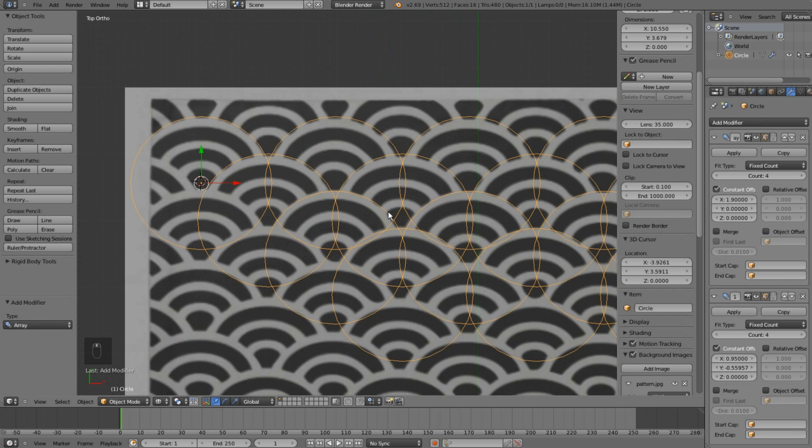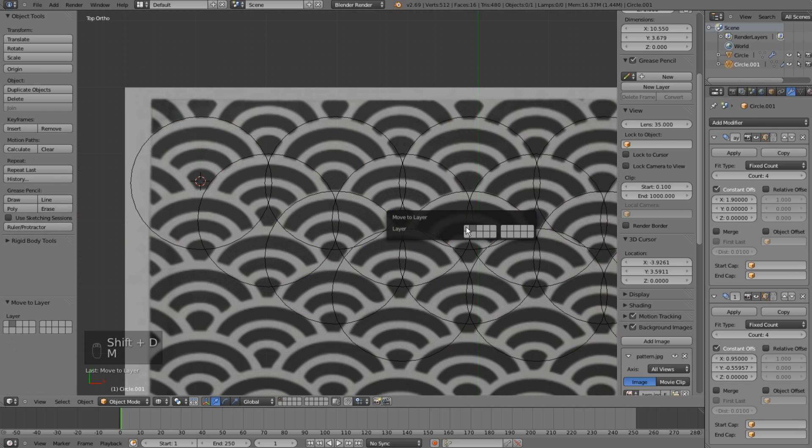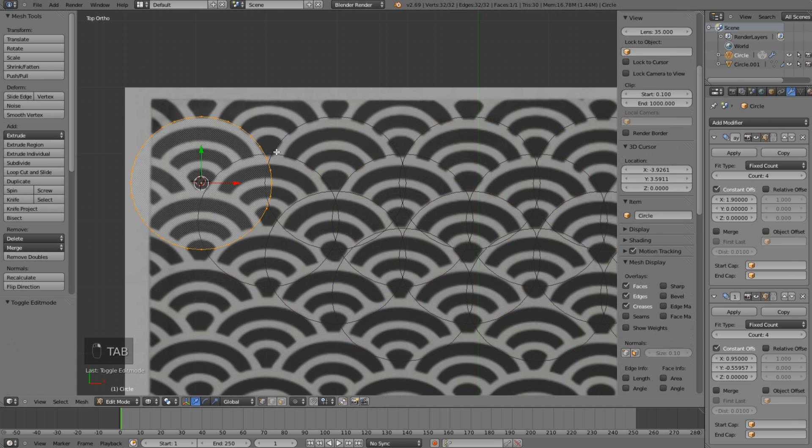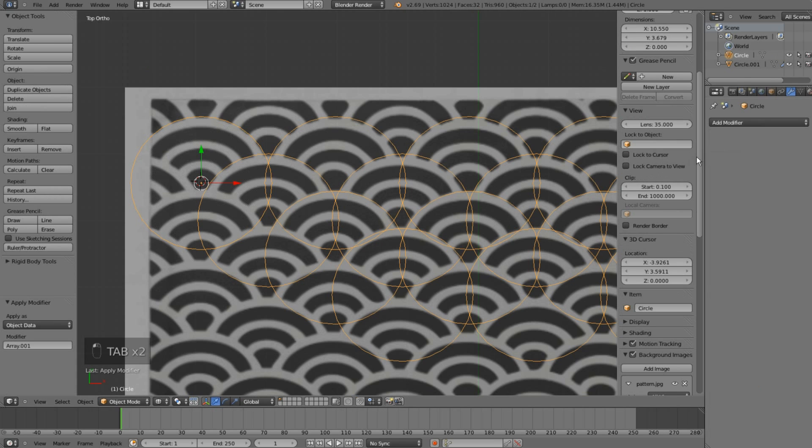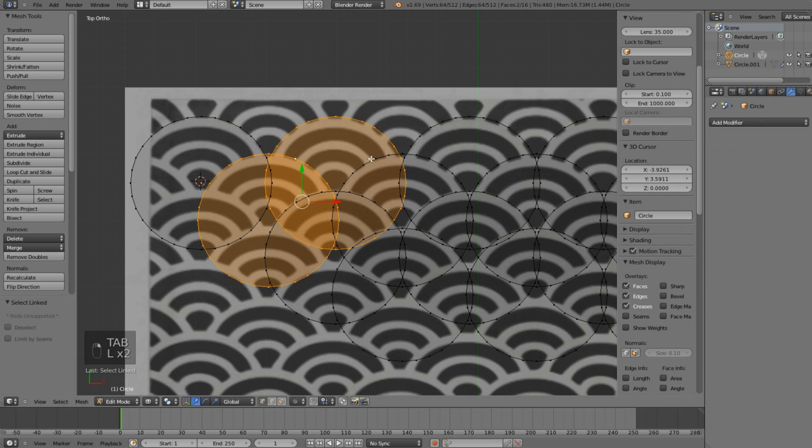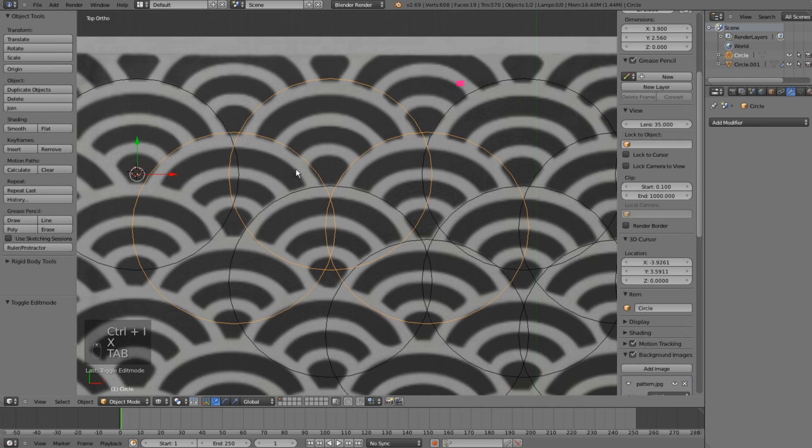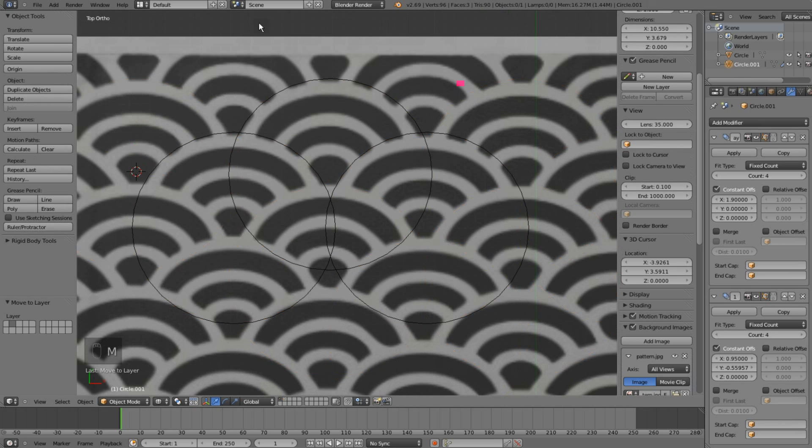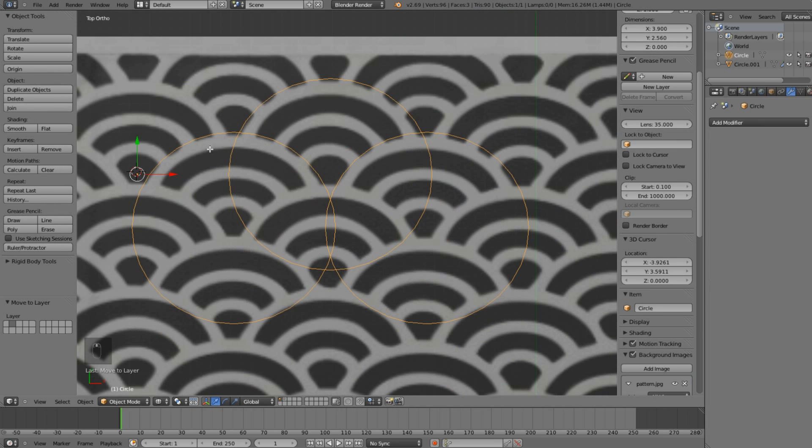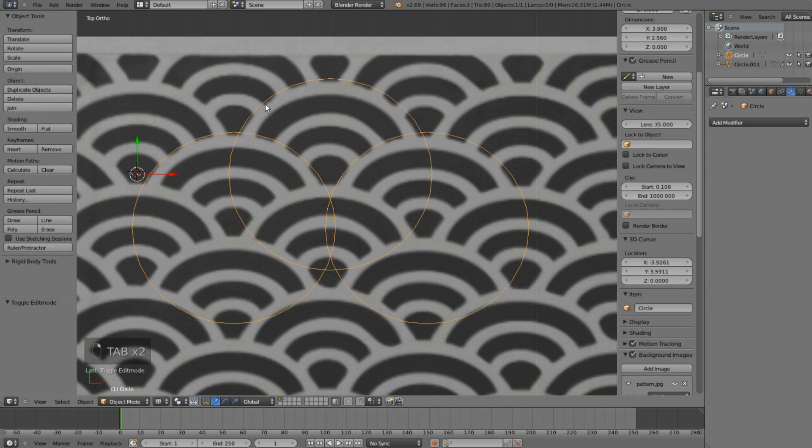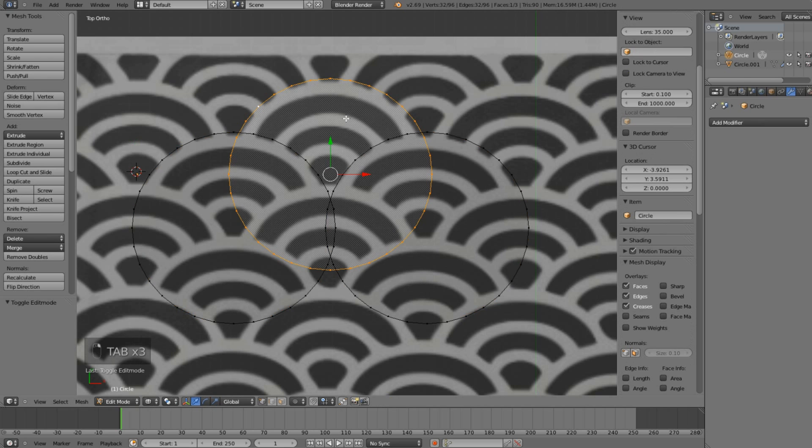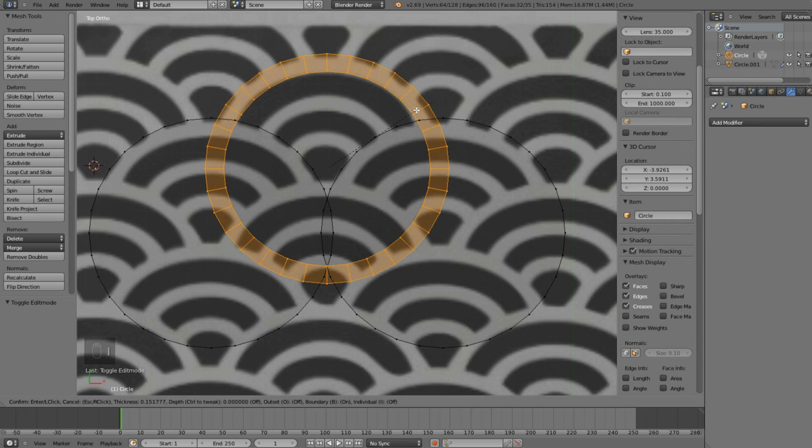Now I'll duplicate this object and put it into my second layer, and I will apply my array modifiers. For the original model, I will delete all the circles except the first three. I think I did not move my duplicate to another layer.